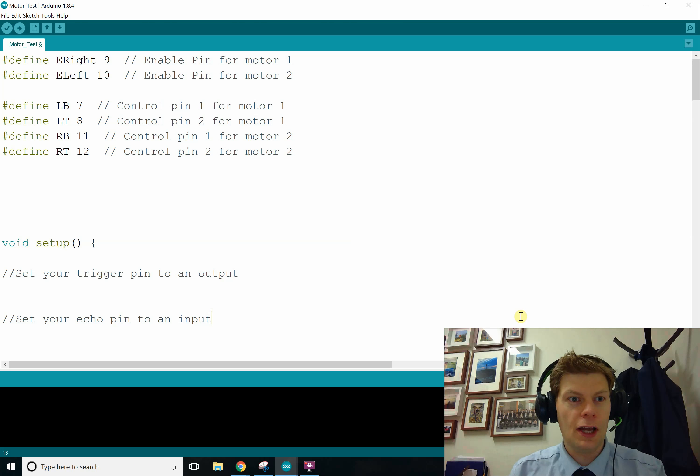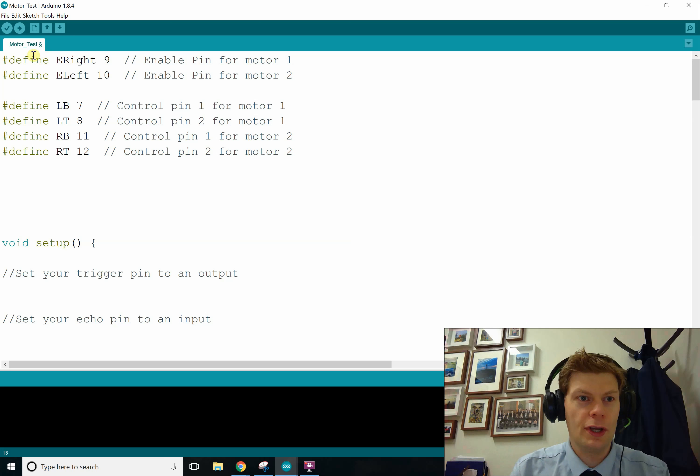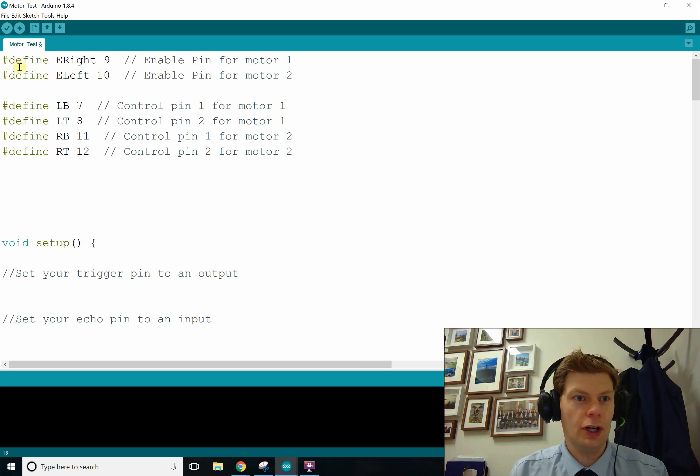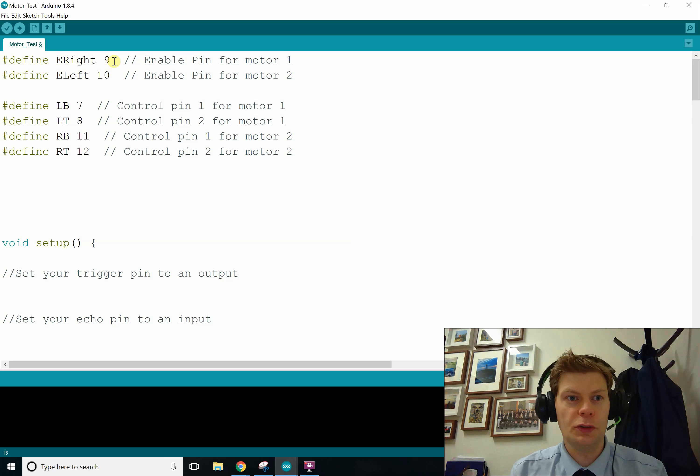Today we're going to learn about how to control the motors. So here we have the motor test file. Notice up top we got all these defined things. We could also do constant int eright equals 9.